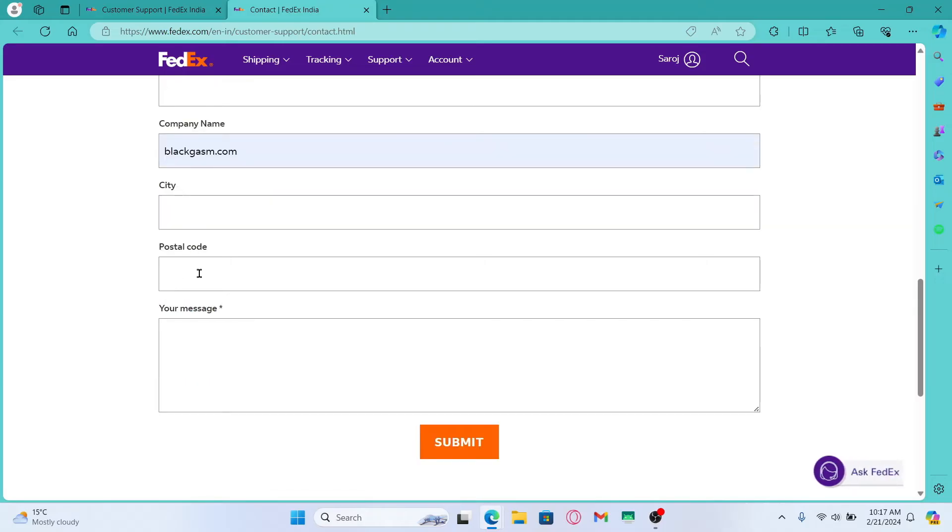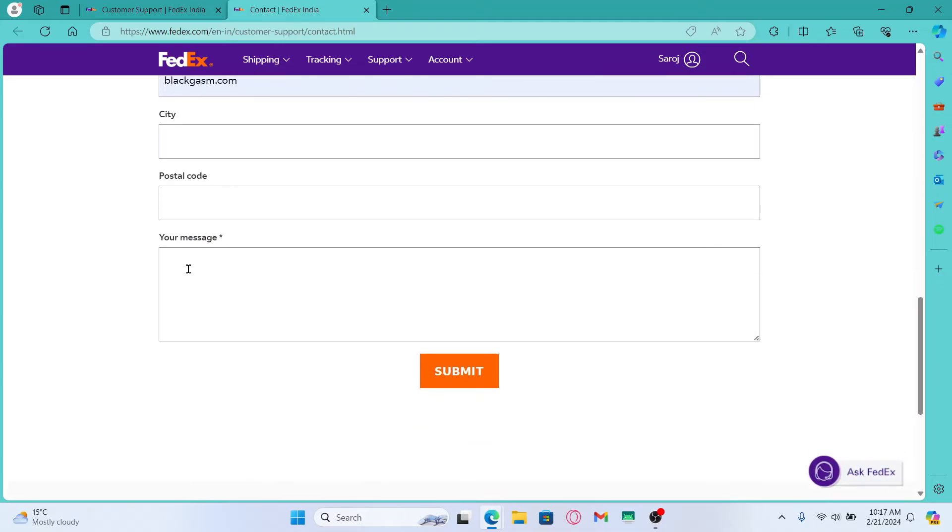Then enter your city and postal code and within your message section just type in that you would like to request for your account deletion.